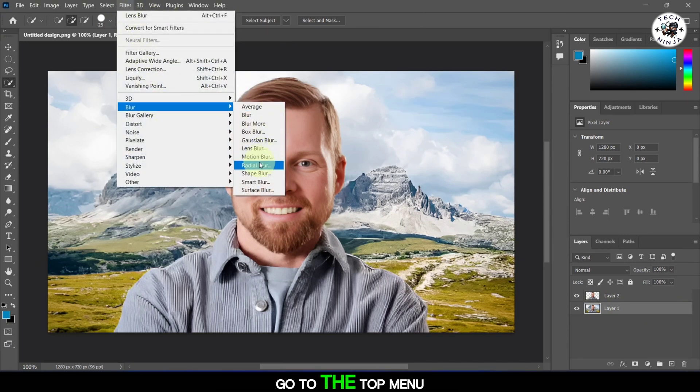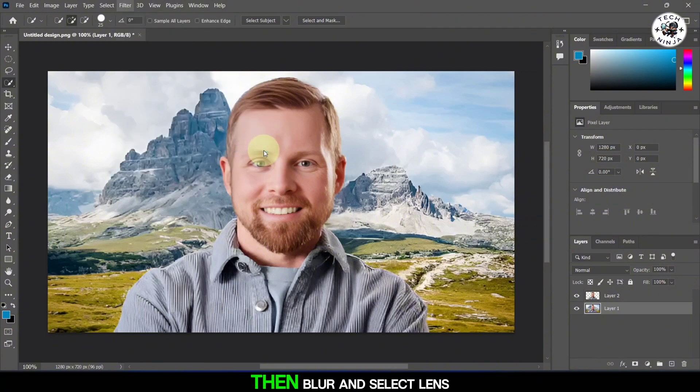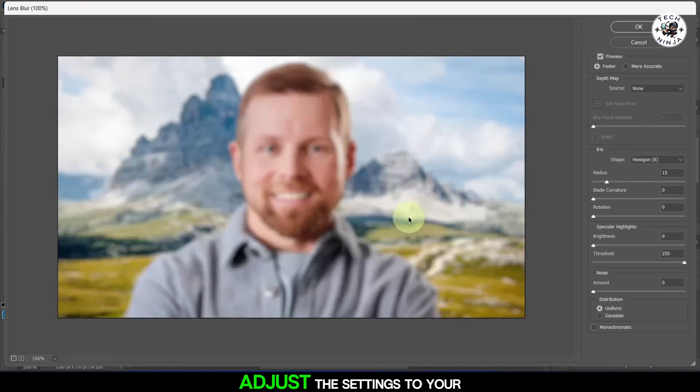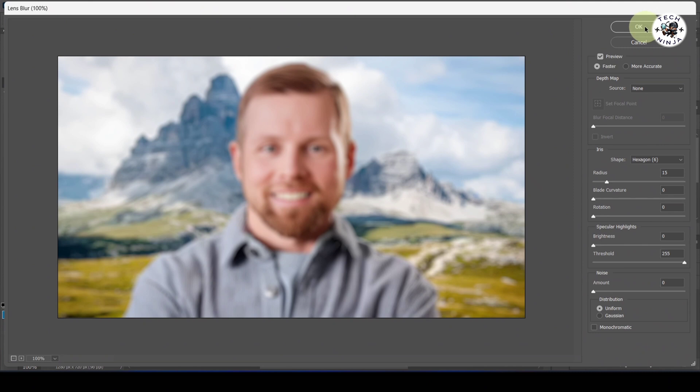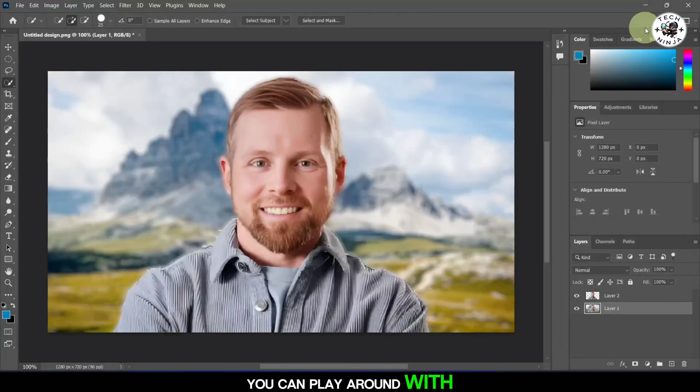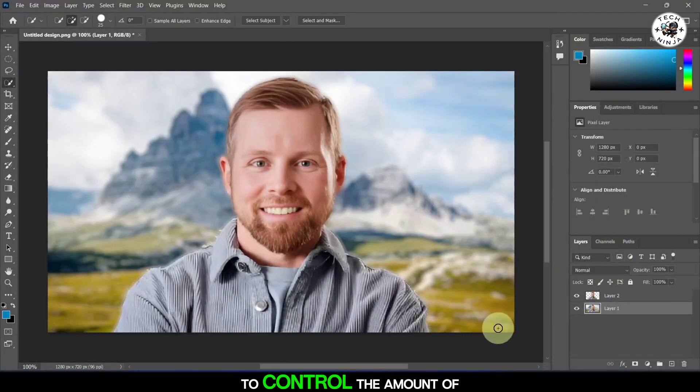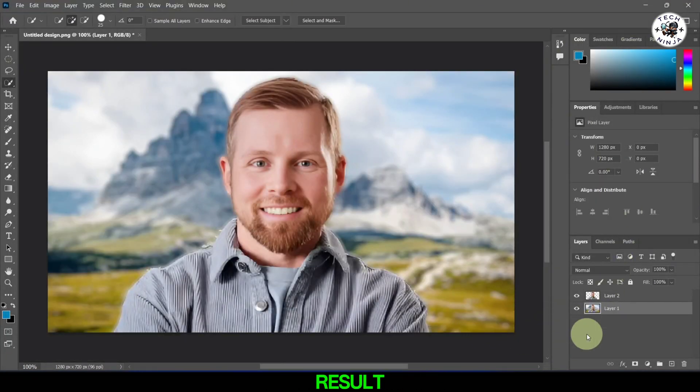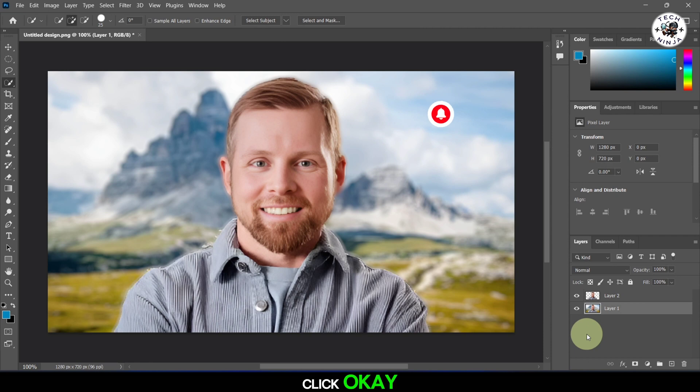Go to the top menu, click on Filter, then Blur, and select Lens Blur. Adjust the settings to your preference. You can play around with the radius slider to control the amount of blur. When you're happy with the result, click OK.